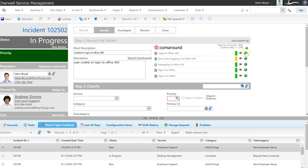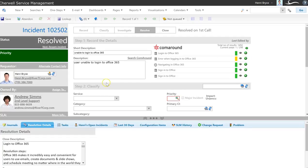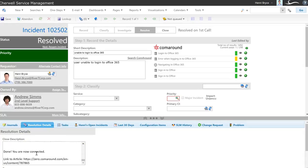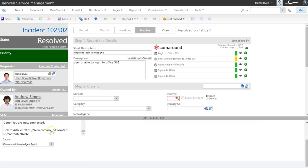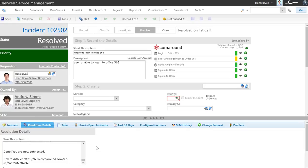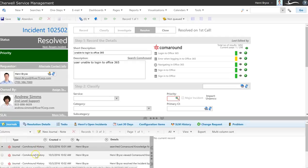Notice that the status changes to in progress as I click the plus sign, and then this article is automatically set as resolved. The details from the article are input into the resolution details, as well as a URL directly to the particular article in question. I'm also able to look in the journals to get a history of what's been leveraged in the ComeAround Knowledge portal.